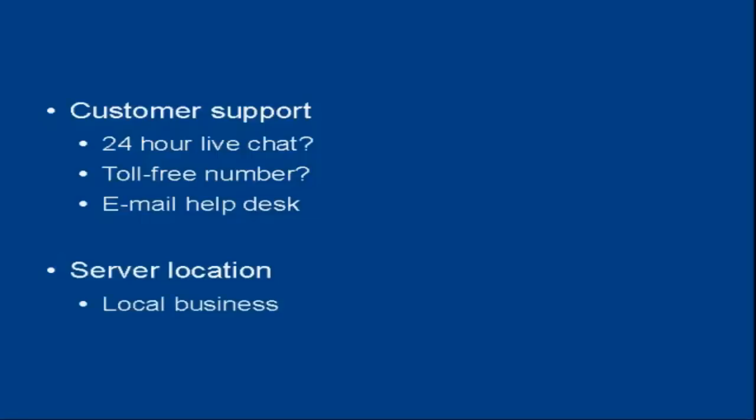For example, if you run a website for an offline business and most of your customers are local, then it makes sense to have a web server, if not locally in the same town, certainly within the same country, simply because you can then avoid currency fluctuations because the bills will be in your local currency.